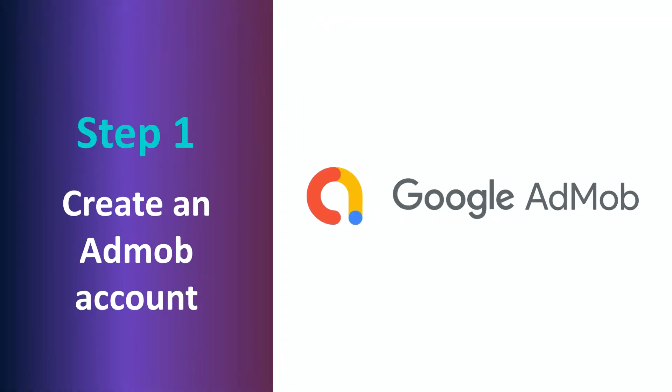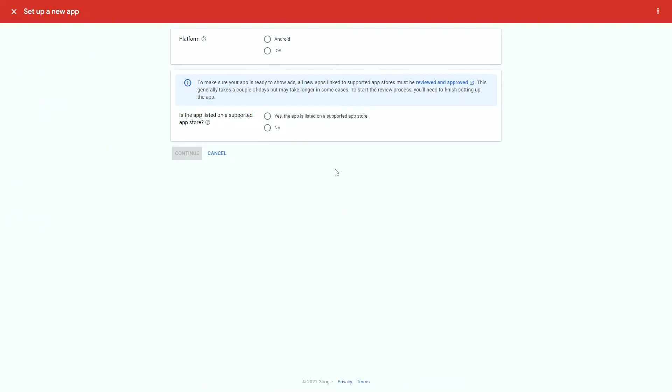First, you need to create your own AdMob account. If you don't have one already, go to admob.google.com and follow the steps to create a new account. Once you have your account ready, click the App section on the left menu. You will see a small window where you can create a new app. Click there and follow the steps to create a new app.